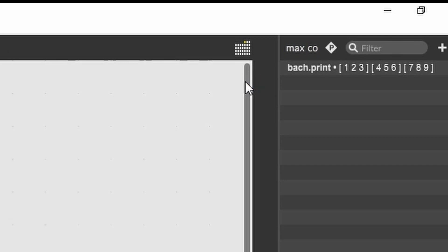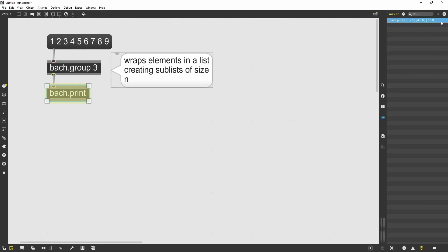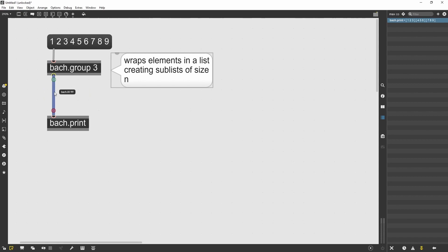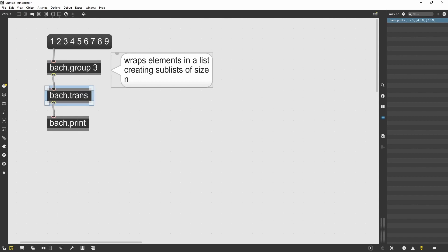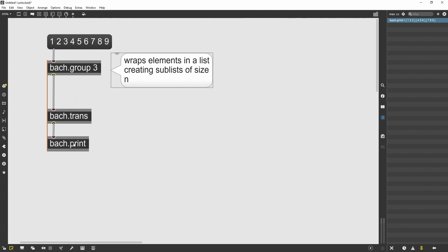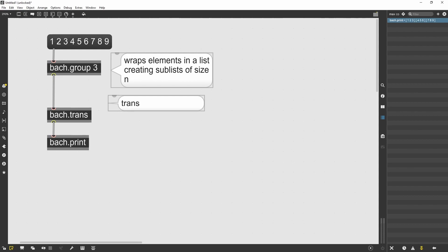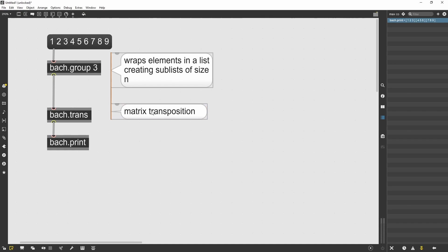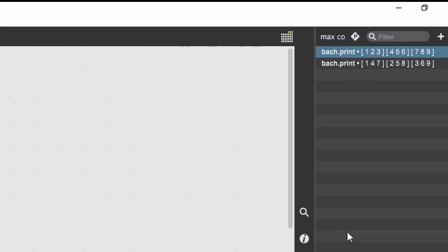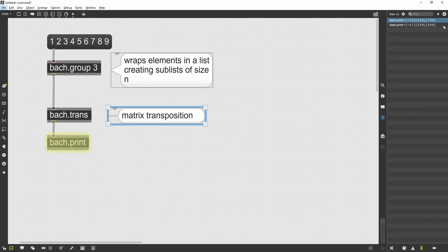So this gives me the chance to talk about the Bach trans object. We can think of this list also as matrices. So matrices have columns and rows. And if I think of the incoming list as three rows, then if I do a matrix transposition of that, I will have the columns becoming rows and the rows becoming columns. So let's visualize that to make it a little clearer.